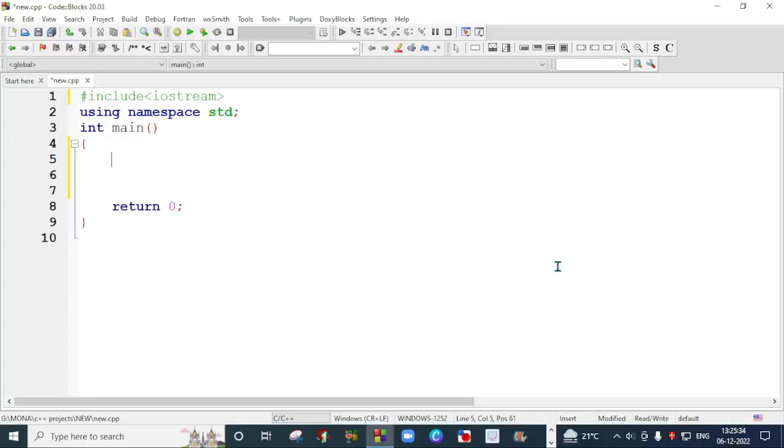For creating a menu driven program, we first require a choice, which means what the user wants to perform. If the user wants to perform addition, we need a choice; if the user wants to perform subtraction, we need a choice. So we will take the choice from the user, and before taking the choice, we have to provide a menu to the user.